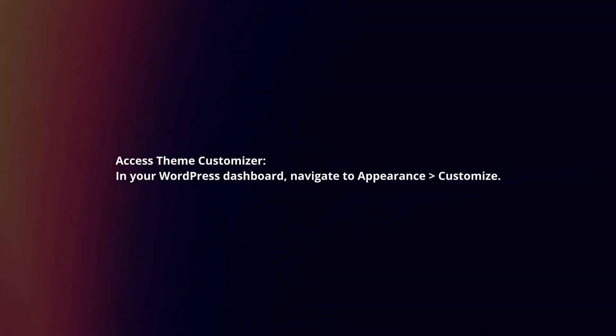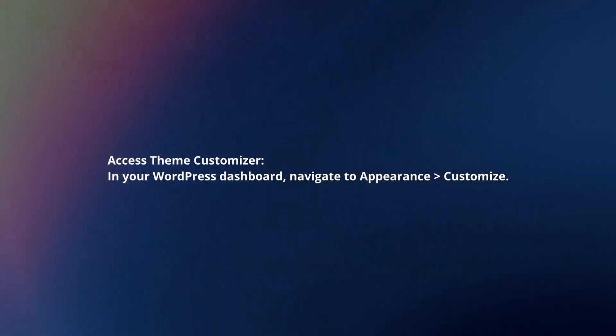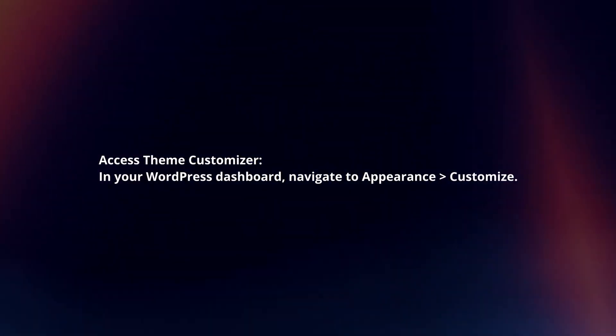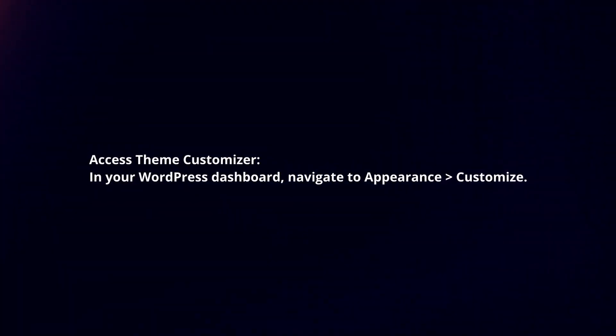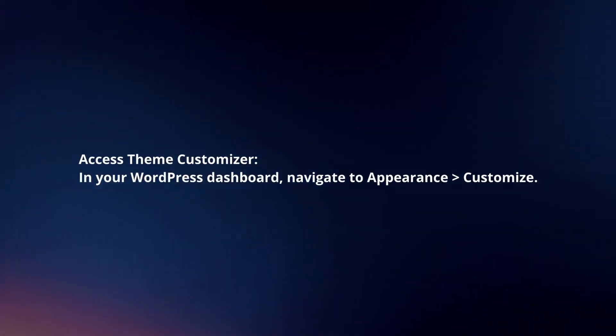Access Theme Customizer. In your WordPress dashboard, navigate to Appearance, then Customize.